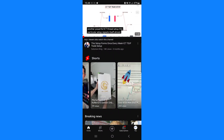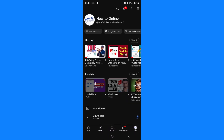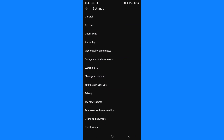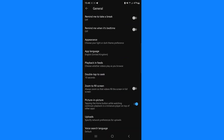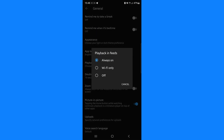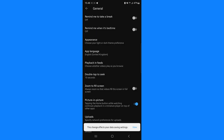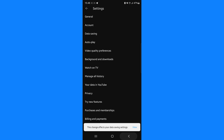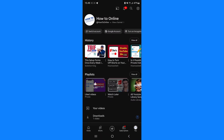If we want to remove these, what we can do is click on our profile picture in the bottom right hand corner, click on the settings icon, and then once we click on the settings icon select General. Click on Playback in Feeds and then select Off.